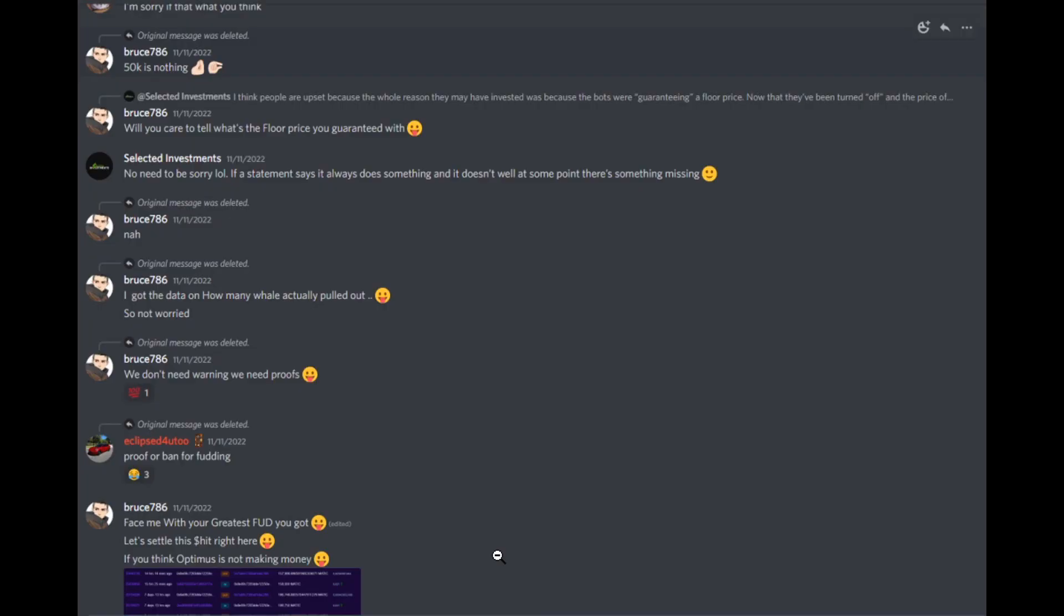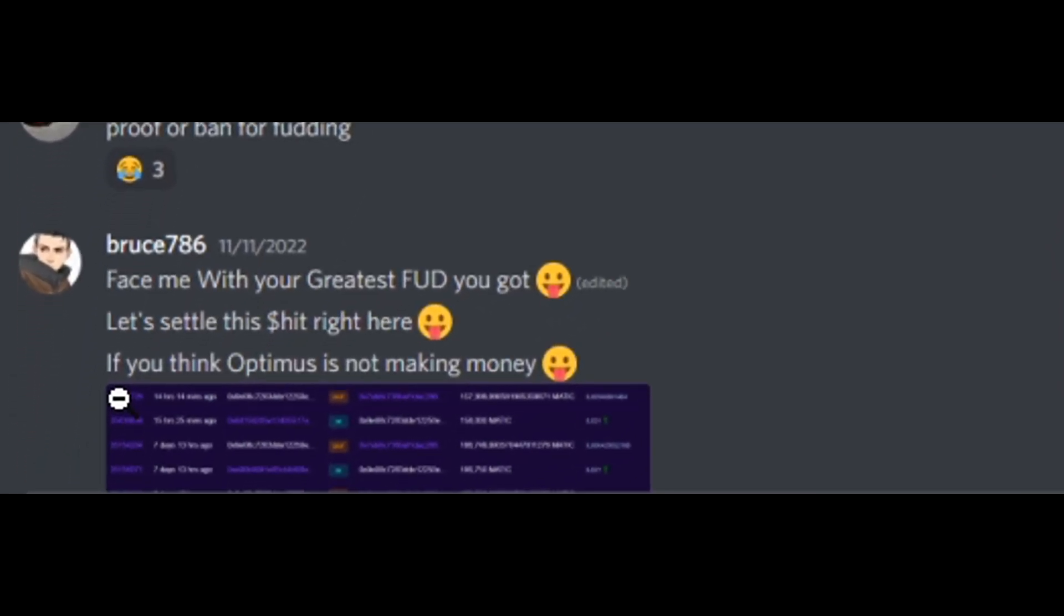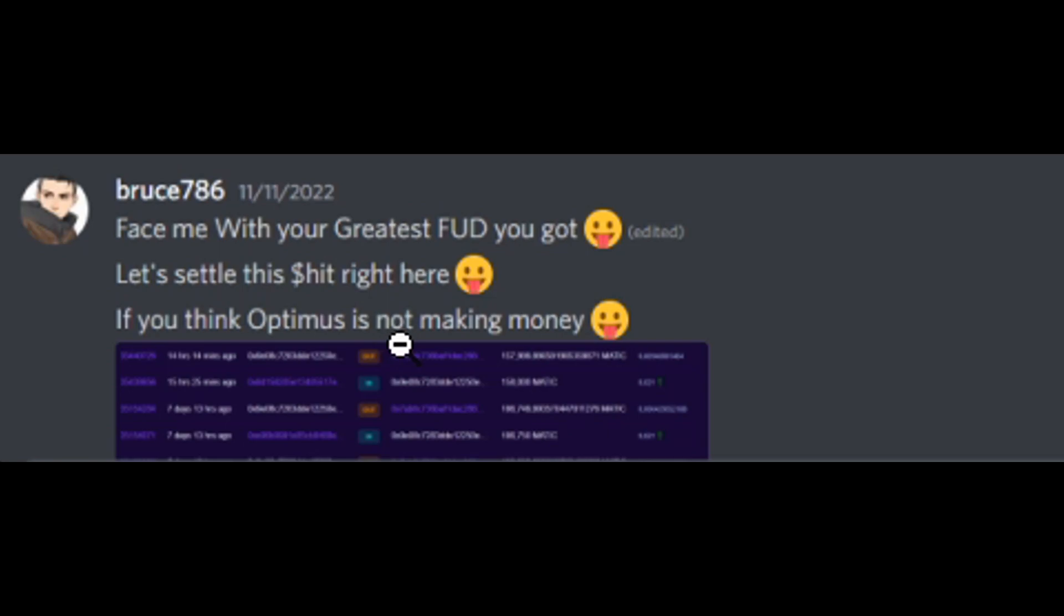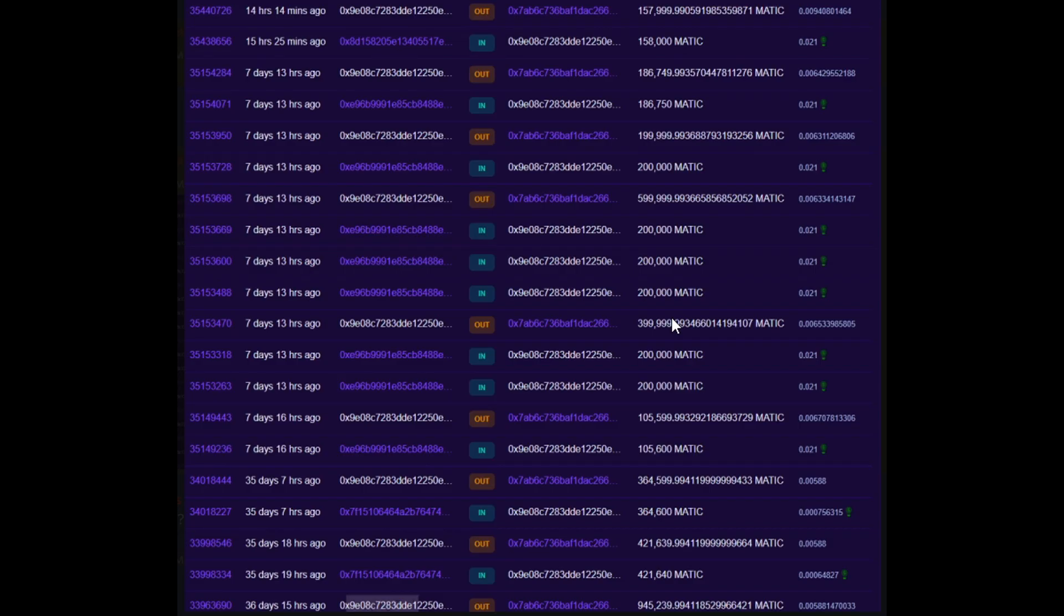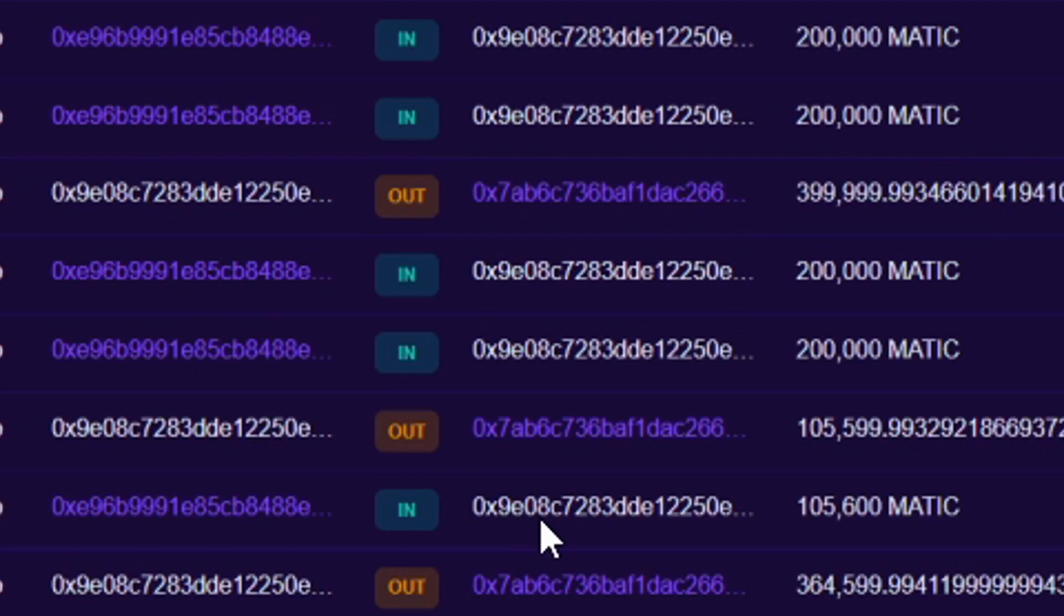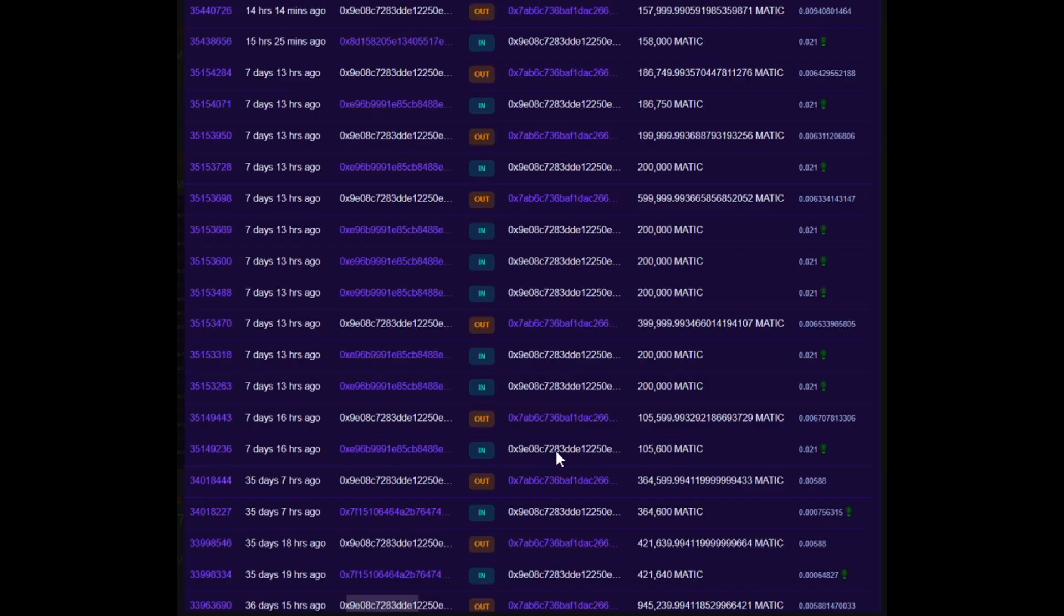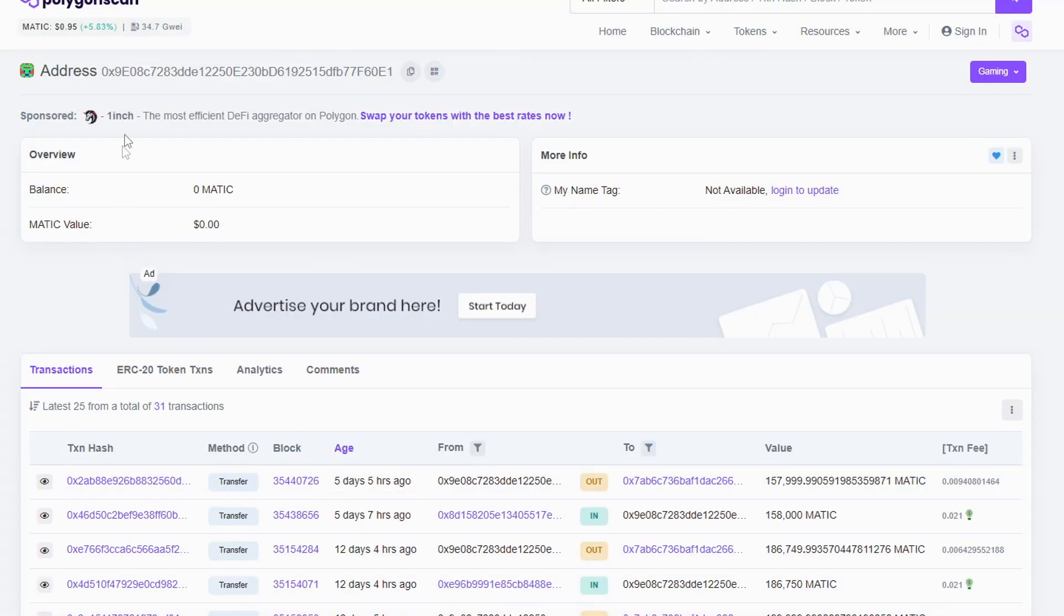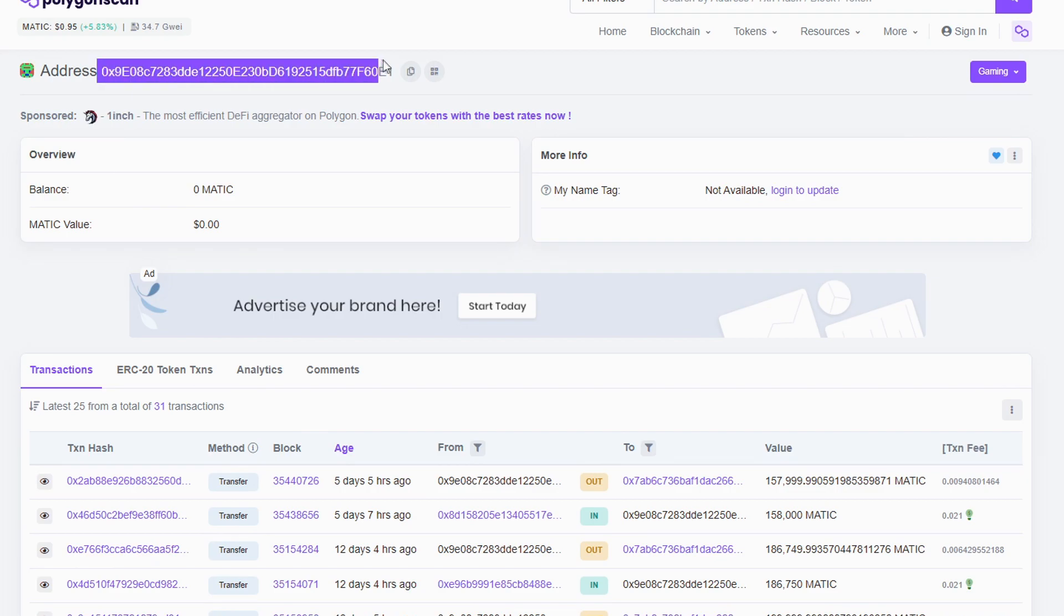During my lovely discussions with the mods of Optimus, they were always attacking me and saying I was spreading FUD and being uneducated. It was always great stuff having a conversation with them. But one of their mods or ex-mod now, Bruce786, I'm not too sure why he's no longer a mod, but he basically said if you think Optimus is not making any money, then he sends a screenshot of wallet addresses with a bunch of money in it. This is a screenshot that was sent by an Optimus mod with a bunch of transactions. And as we can see, there is a whole lot of Matic coming in as well as coming out from this wallet. So if we go ahead and we take a look at this wallet, which is 0X9E08C, if we take a look at this one on Polygon Scan, it brings up this wallet here.